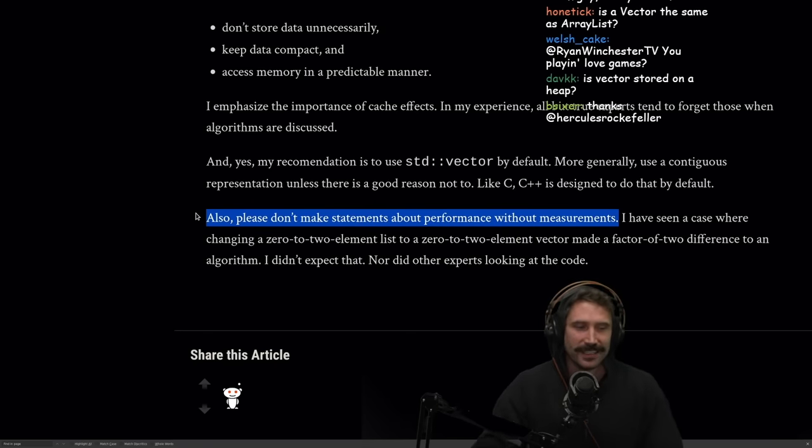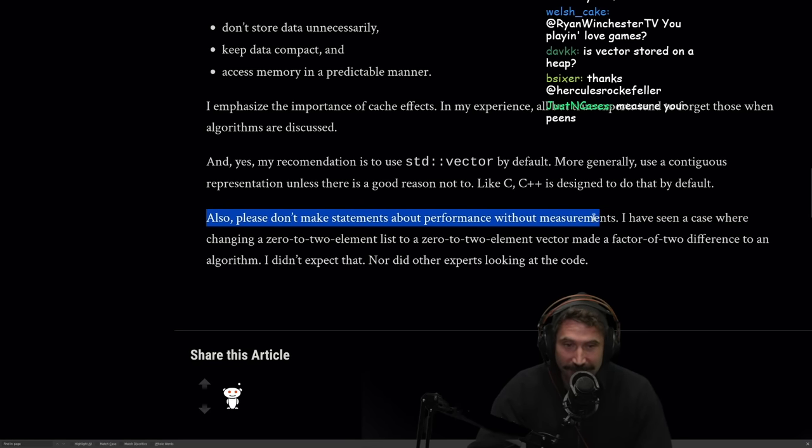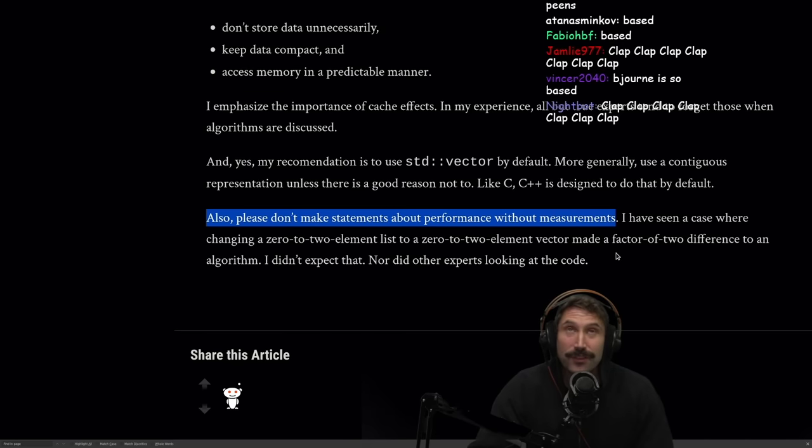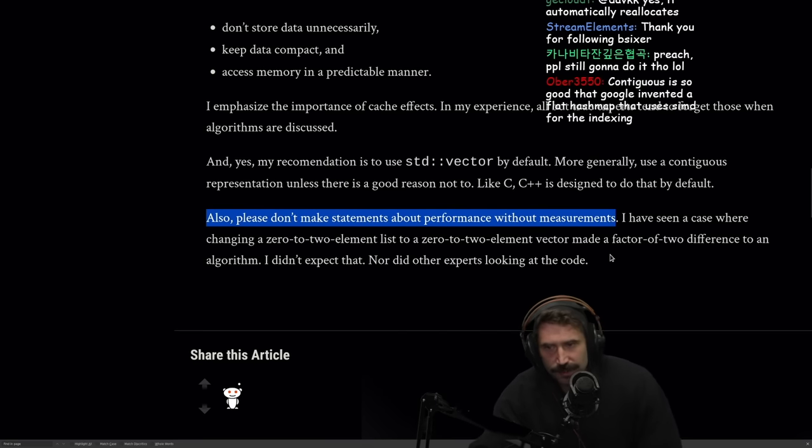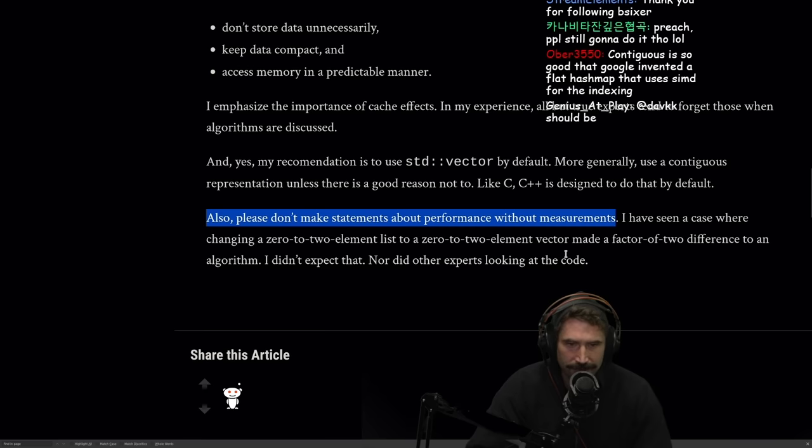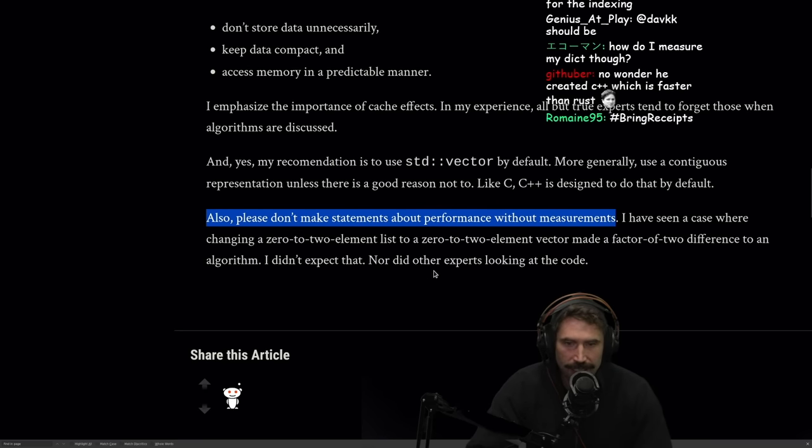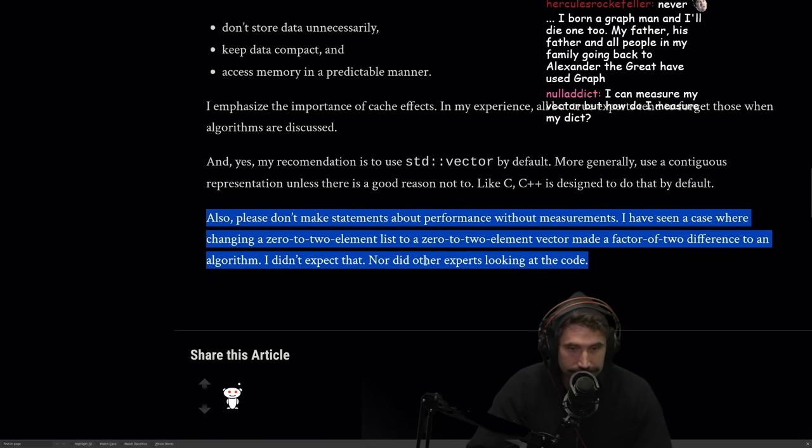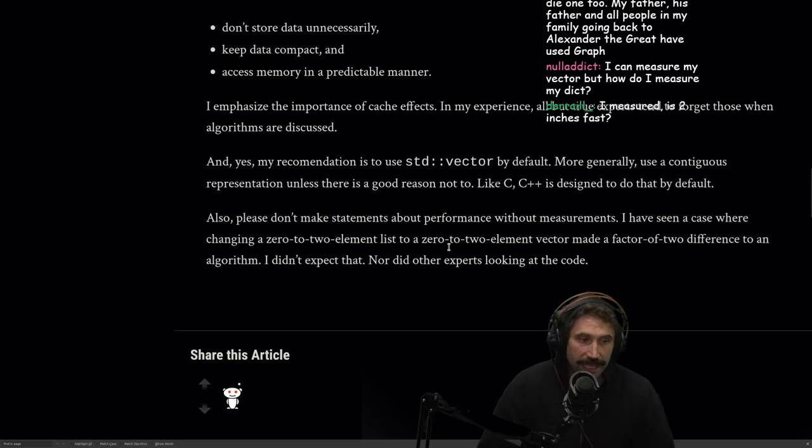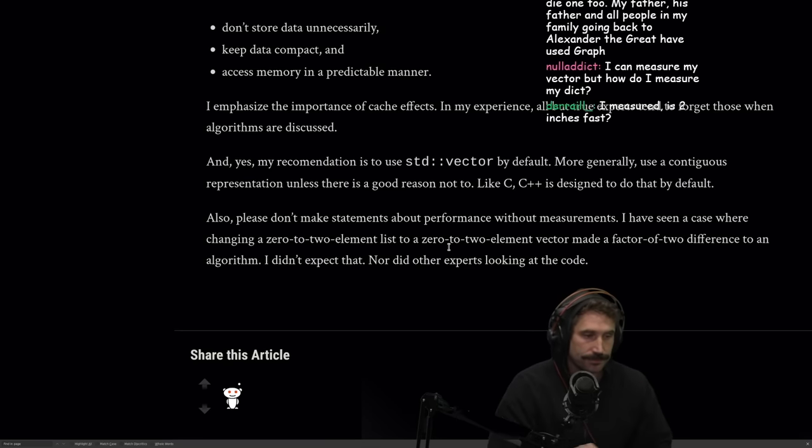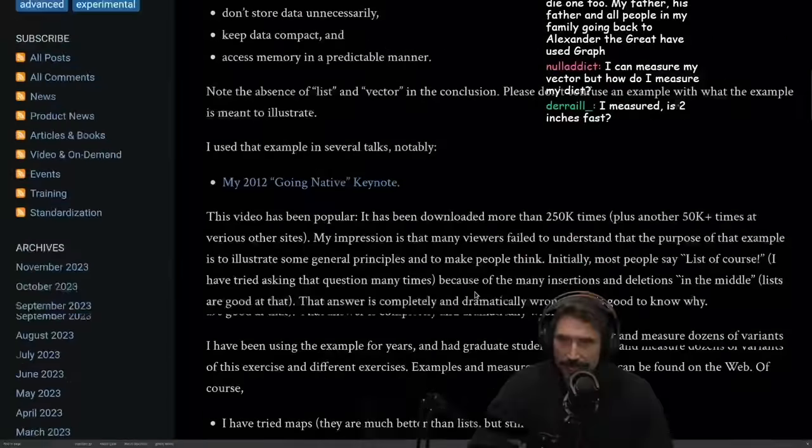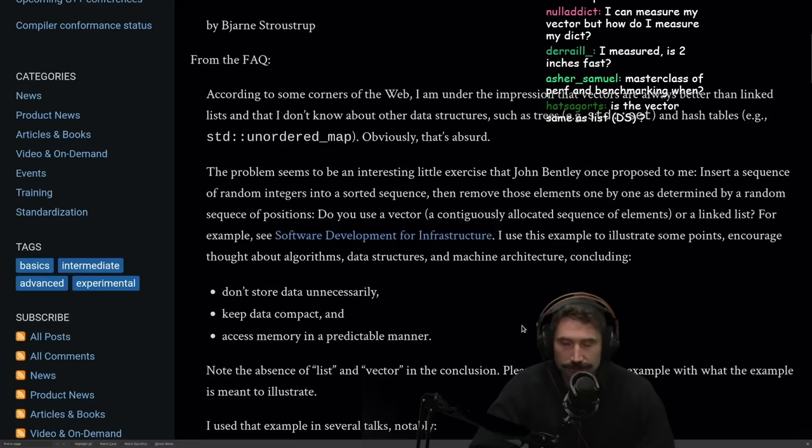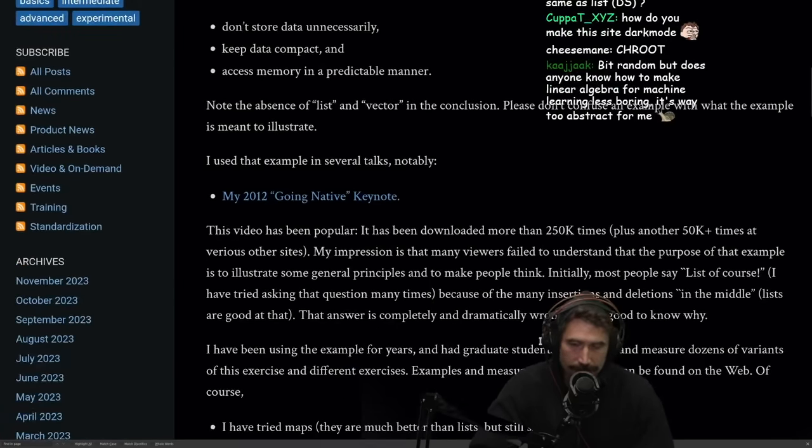Love it! Really, don't... You should just not ever think something's faster until you've measured it. Right? Real talk. Even if you believe what you're creating will be faster, start by measuring first to know that you're fixing something that's slow. Right? I've seen a case where changing a 0 to 2 element list to a 0 to 2 element vector made a factor of 2 difference to an algorithm. I didn't expect that. Nor did other experts looking at the code. Yeah. Again. Beautiful. I absolutely love this article. This article was incredible. I know it's old, but these are good things to return to. Right? These are great things to return to. Great things to really think about. Great things to actually consider when programming.